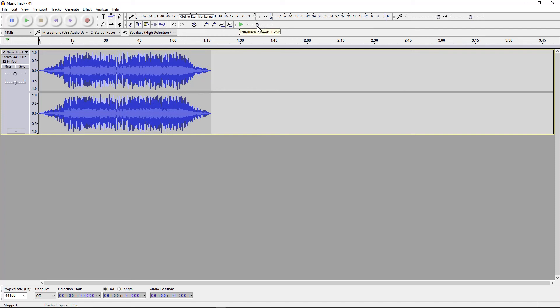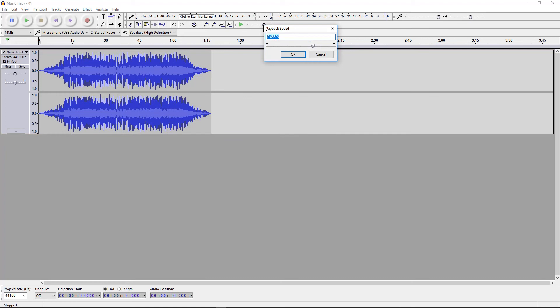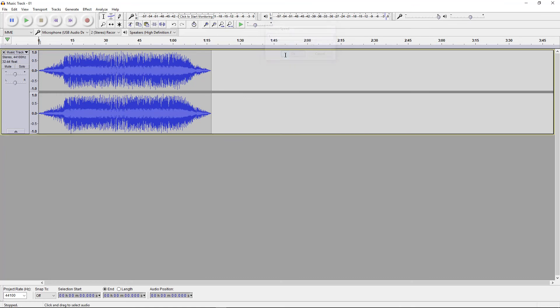If you want to set it back to its original speed, you can drag it across and find one again. Or if you want to do a quicker way, let's say set to here, you can just double-click on the button and then just set this to one and then click OK, and it will be back at its original playback speed.